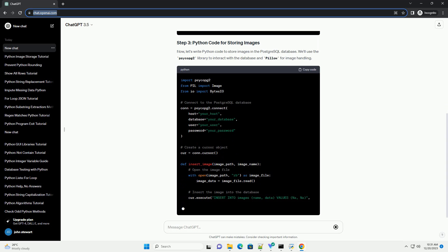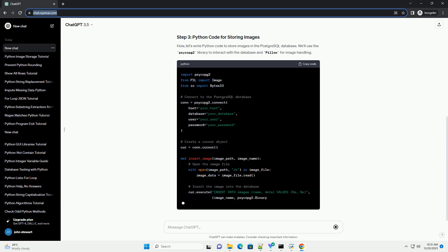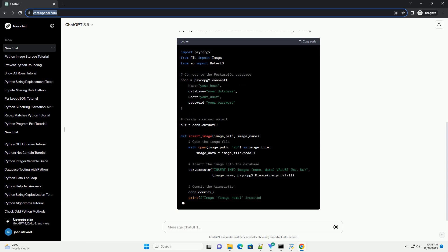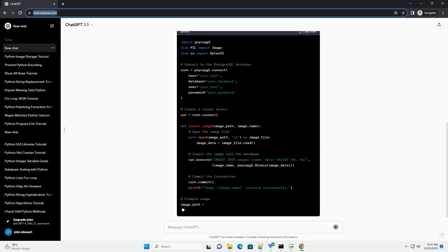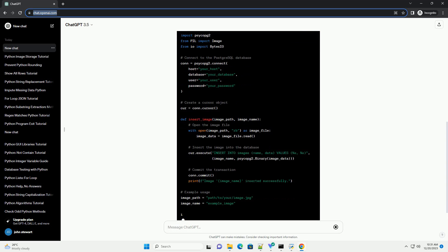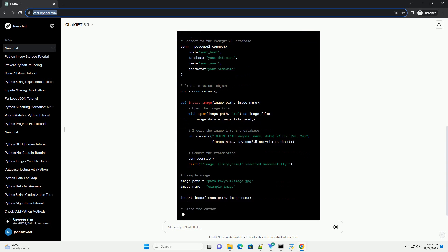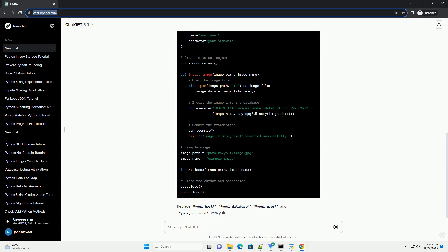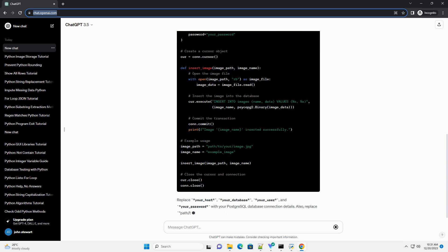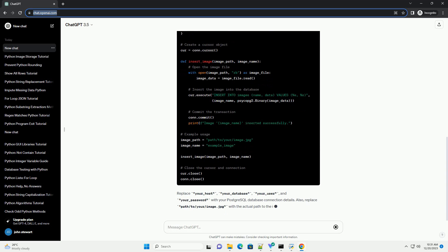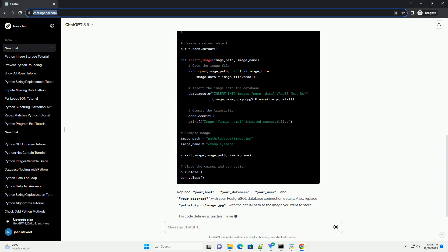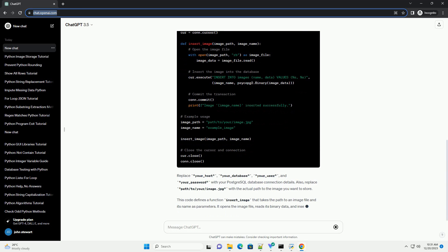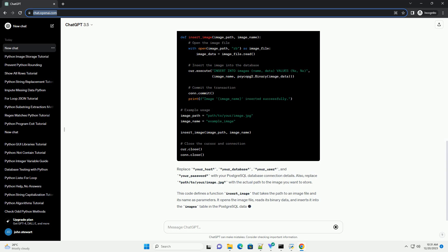Make sure you have both Psycopg2 and Pillow installed. You can install them using pip. Make sure you have a PostgreSQL database set up with a table to store the images. Here's an example SQL script.